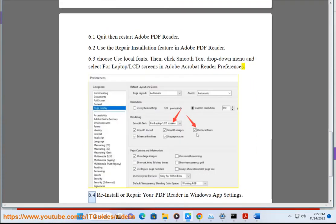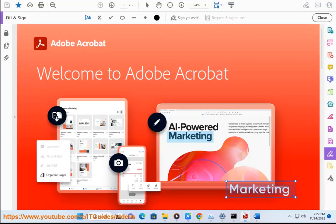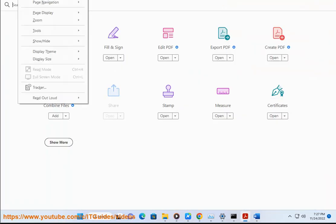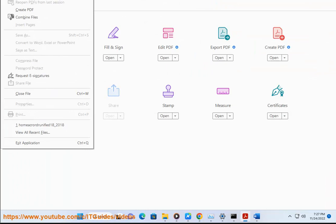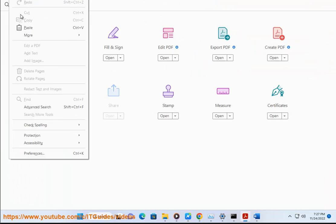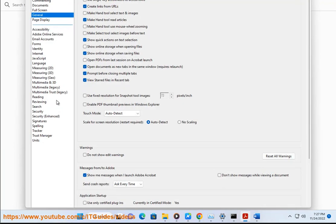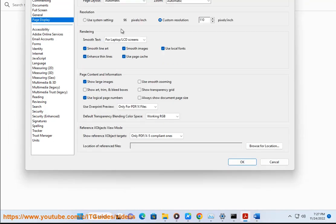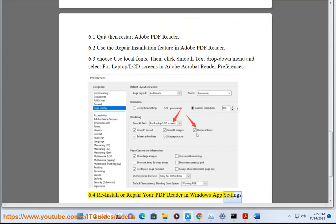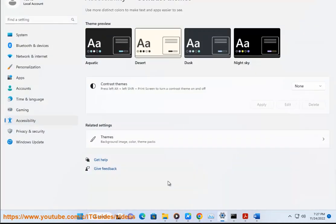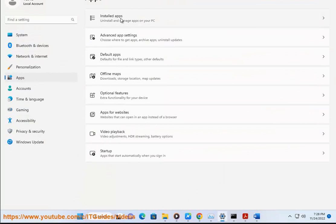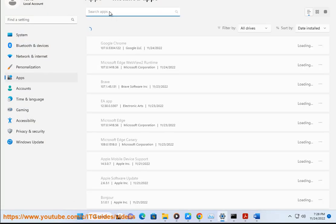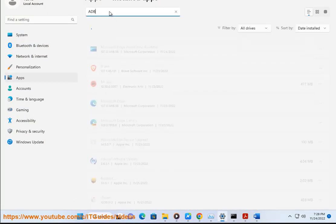6.4 Reinstall or repair your PDF Reader in Windows App Settings. 6.5 Use the System Maintenance Troubleshooter. 6.6 Scan via CHKDSK C: -F command and fix potential issues in your hard drive.